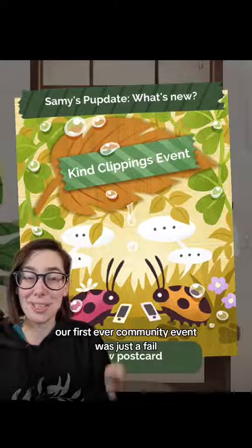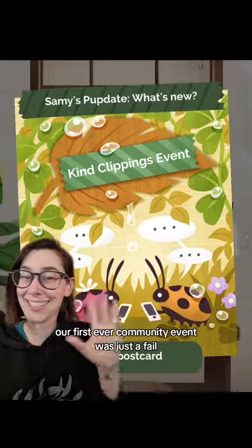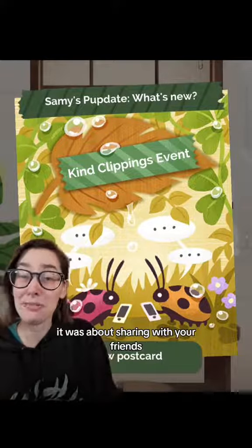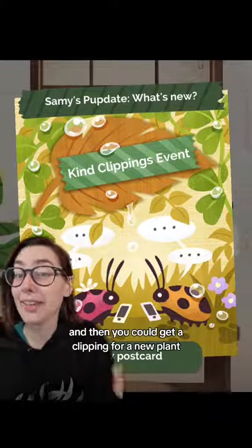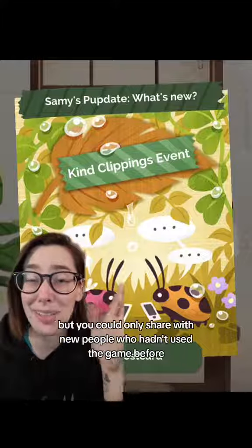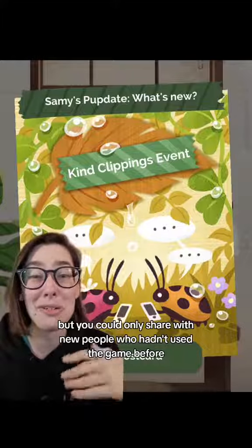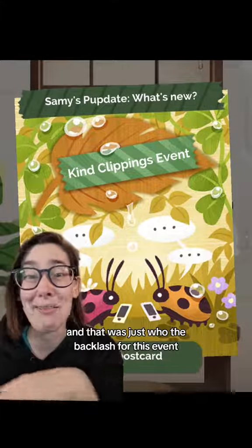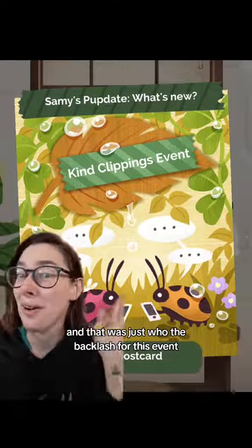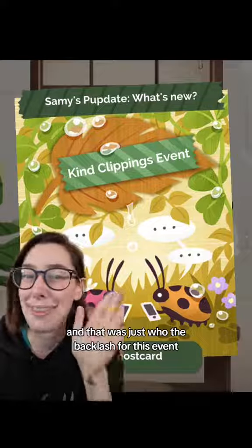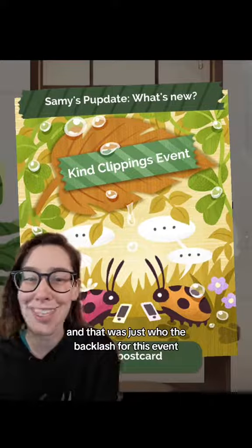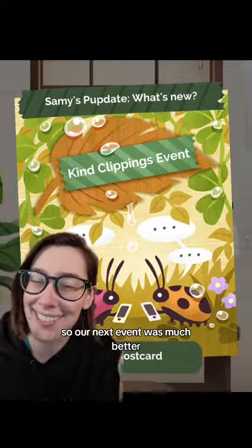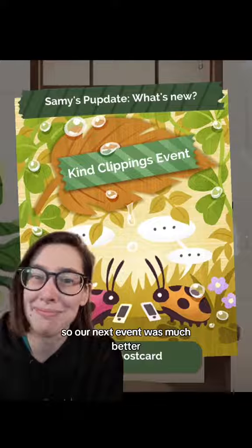Our first ever community event was just a fail. It was about sharing with your friends and then you could get a clipping for a new plant, but you could only share with new people who hadn't used the game before. And that was just the backlash for this event. We learned a lot though, so our next event was much better.